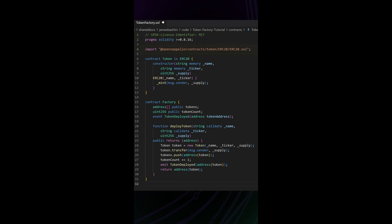We're importing the OpenZeppelin library for the ERC20 token, then we go into our first contract, the token contract. We're passing in a name, a ticker symbol, and a circulating supply. The circulating supply will be sent to the person that calls this function, so when the token is deployed, the circulating supply gets minted and sent to the person that deployed the contract. They will effectively own all the tokens.